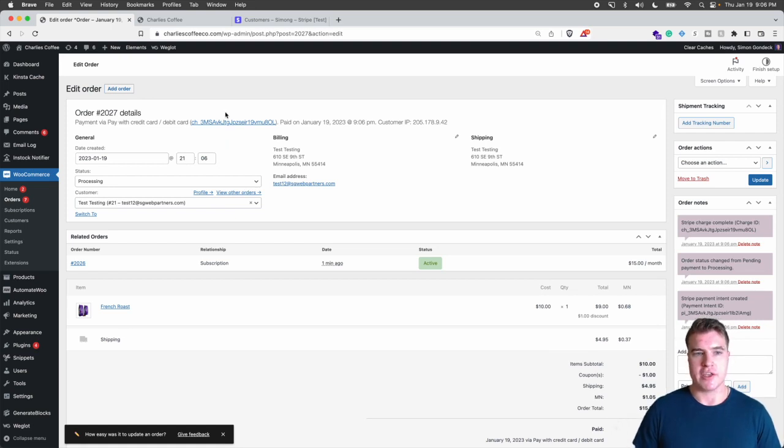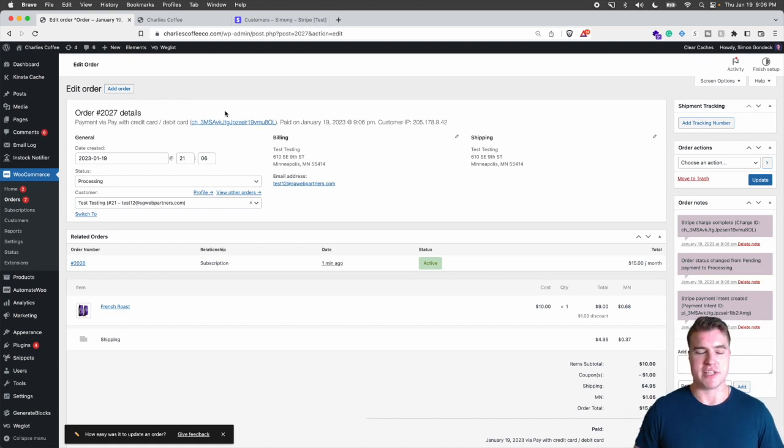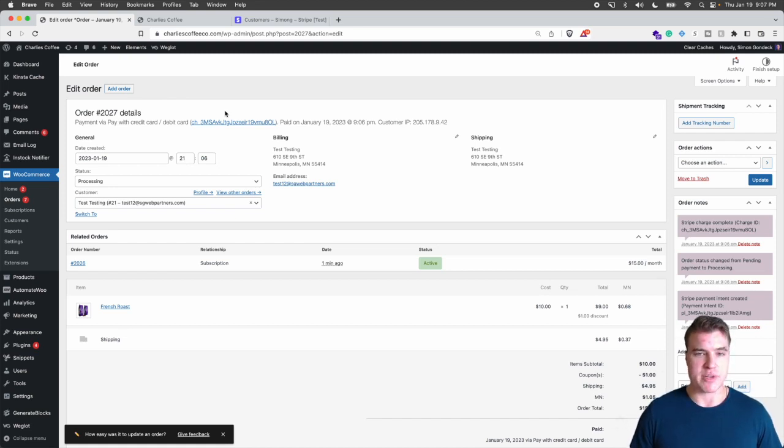And you should be able to get these tokens that you can use so you can automatically process payments besides having the customer have to reenter their payment information, which is always a pain. So hope you guys enjoyed this.